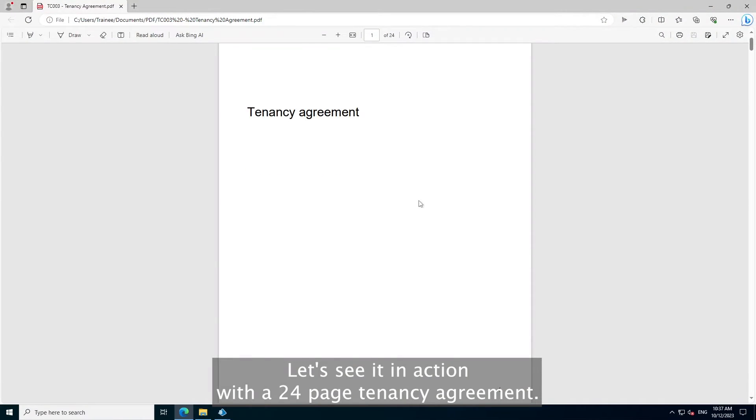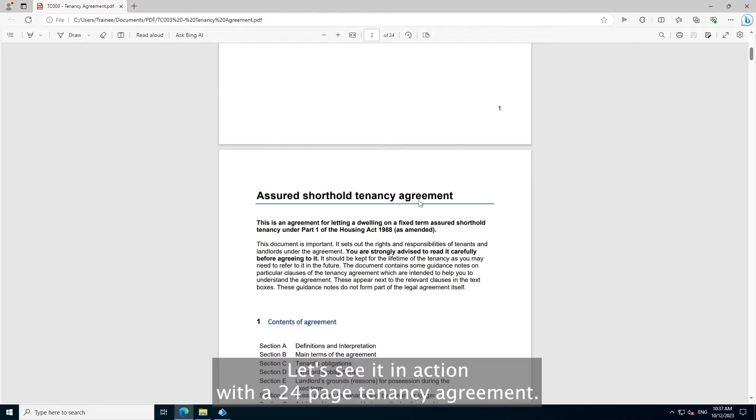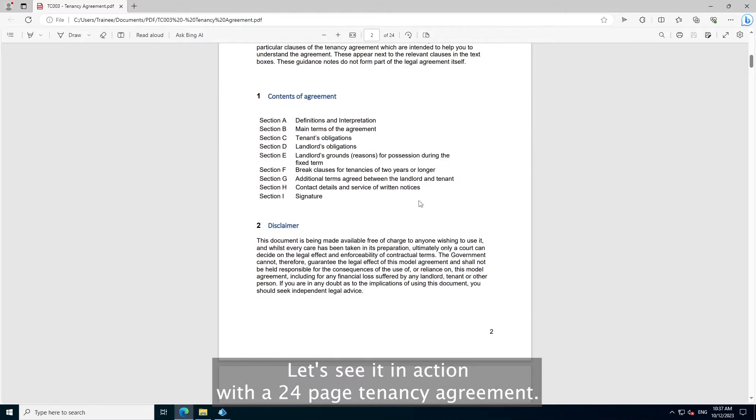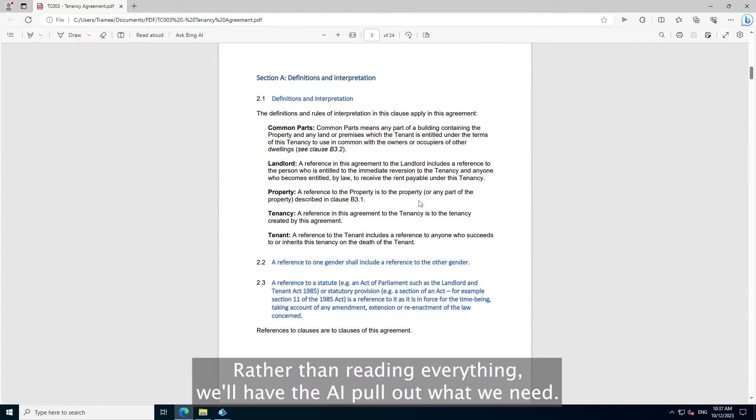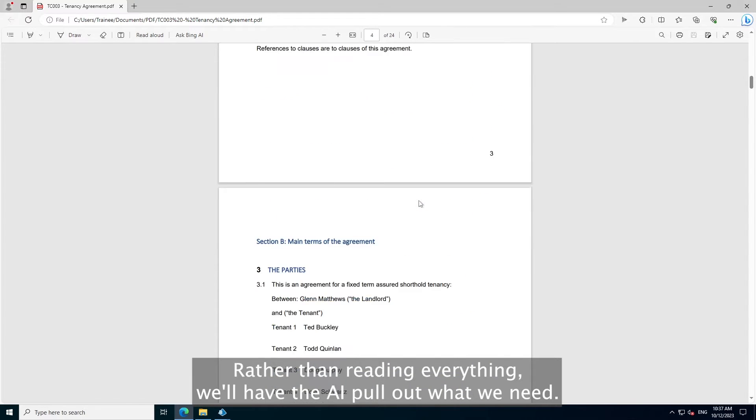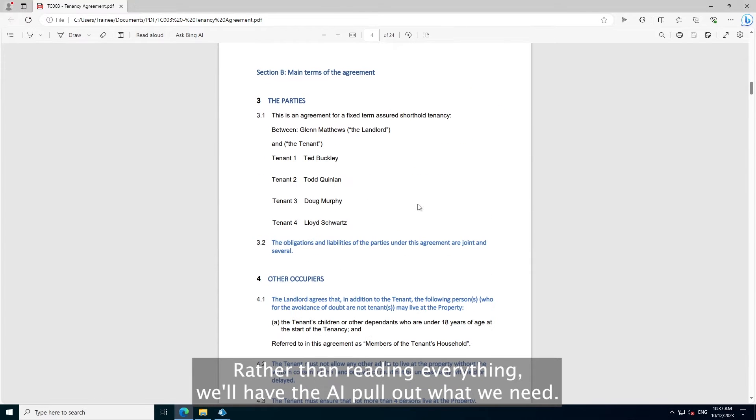Let's see it in action with a 24-page tenancy agreement. Rather than reading everything, we'll have the AI pull out what we need.